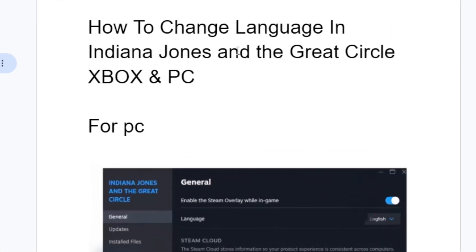In this tutorial I will guide you on how to change language in Indiana Jones and the Great Circle for both Xbox and PC. Follow this tutorial very carefully. Now let's start.